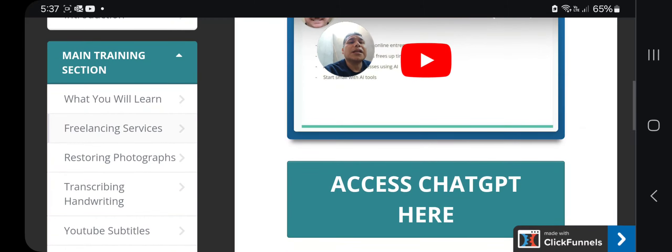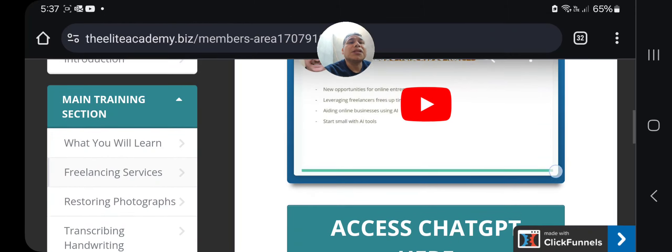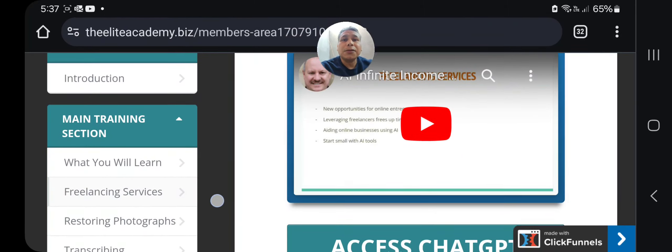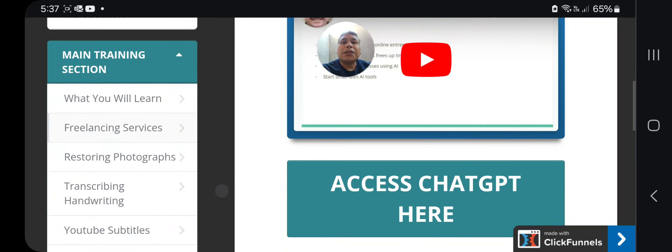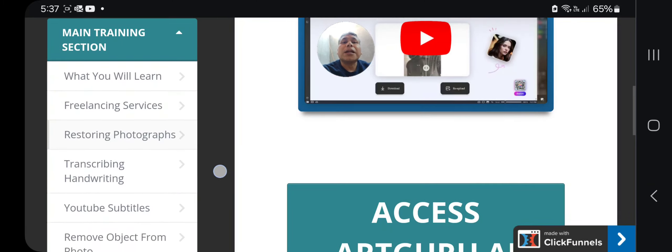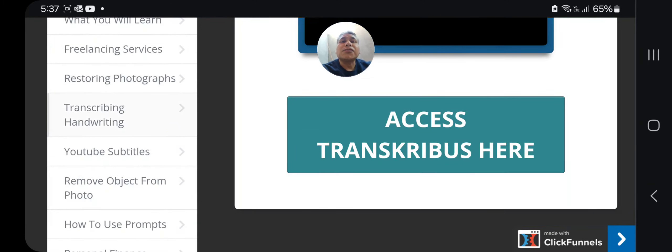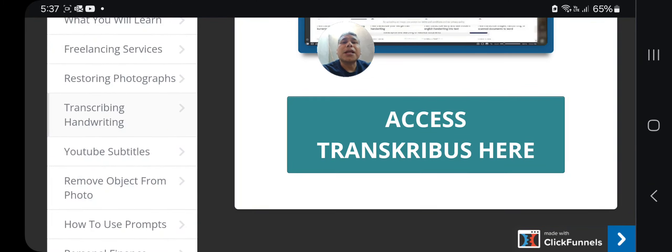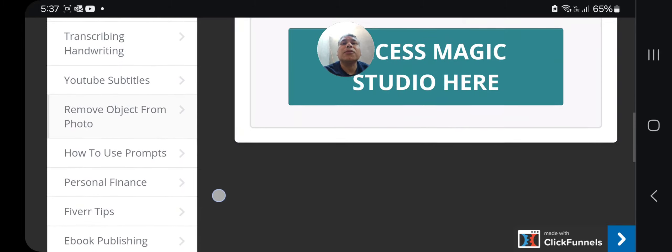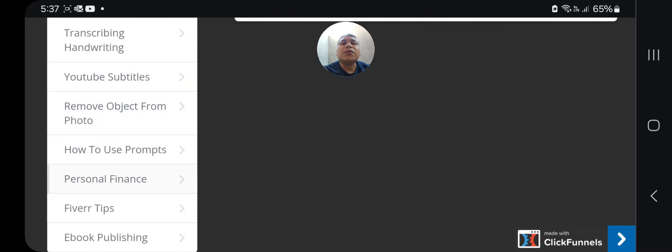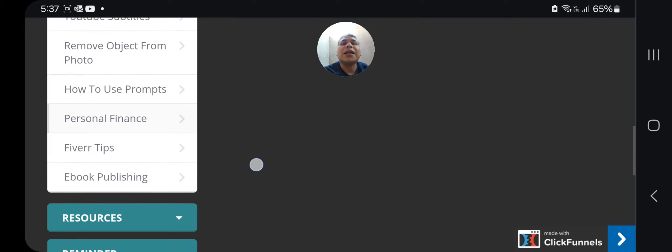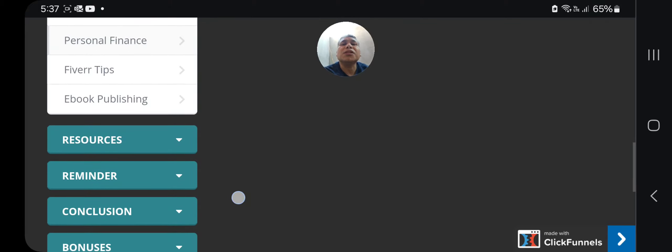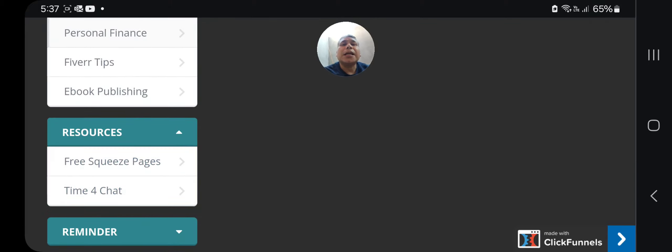Just check out the video on restoring photographs, transcribing, hand-reading, YouTube subtitles, remove object photo, how to use prompts, personal finance, Fiverr tips, ebook publishing, and also you will have access to resources.